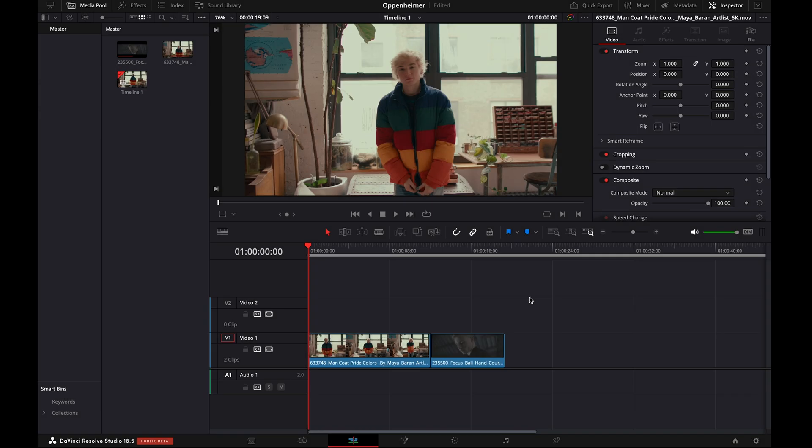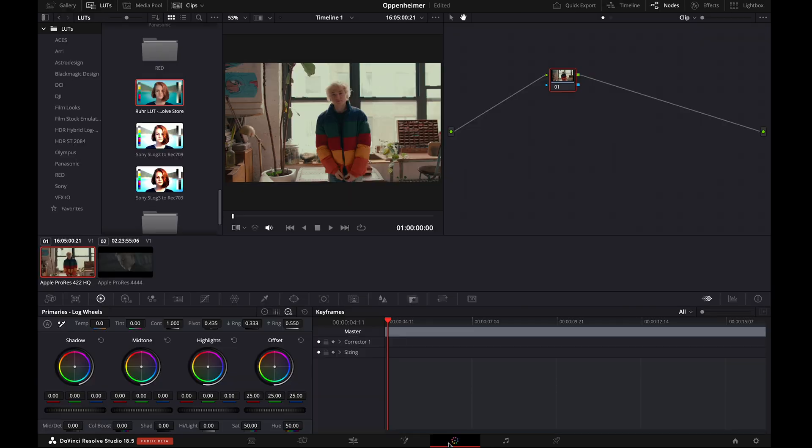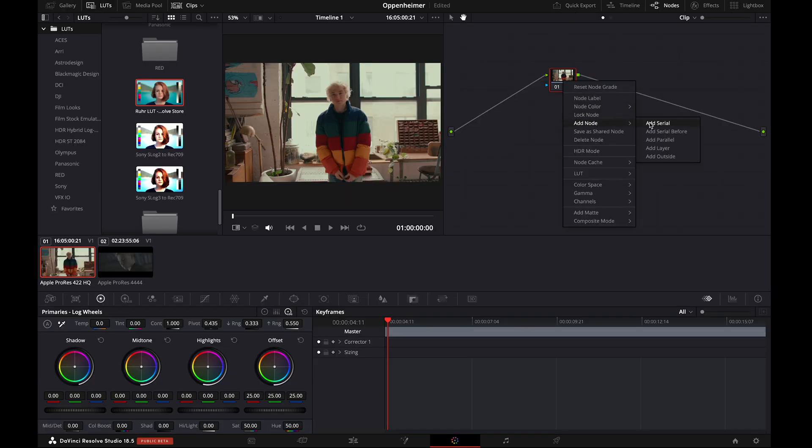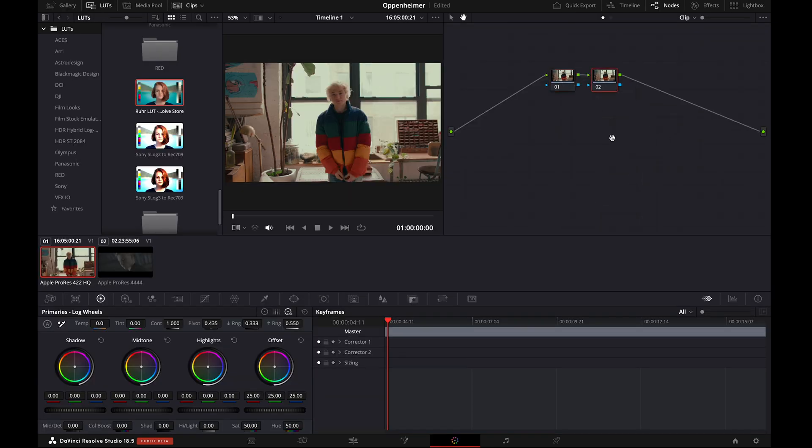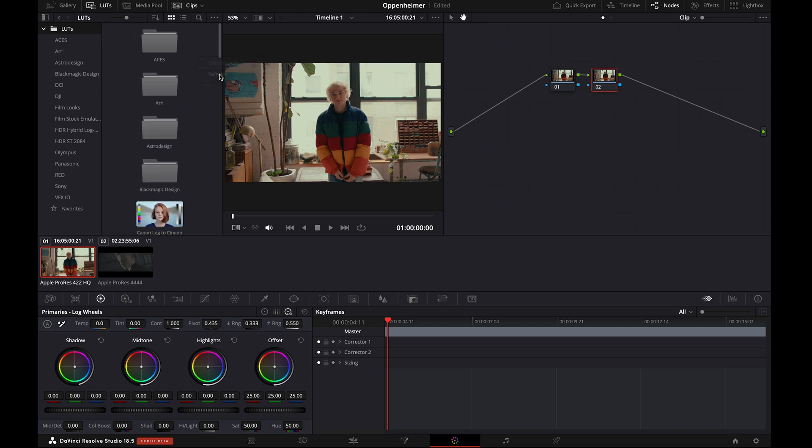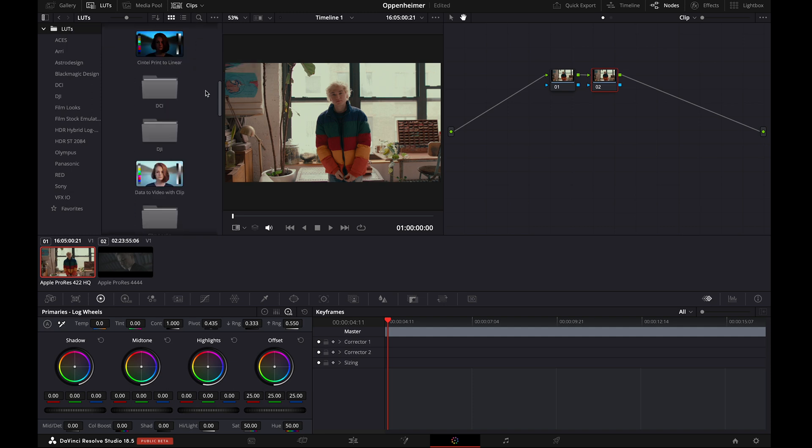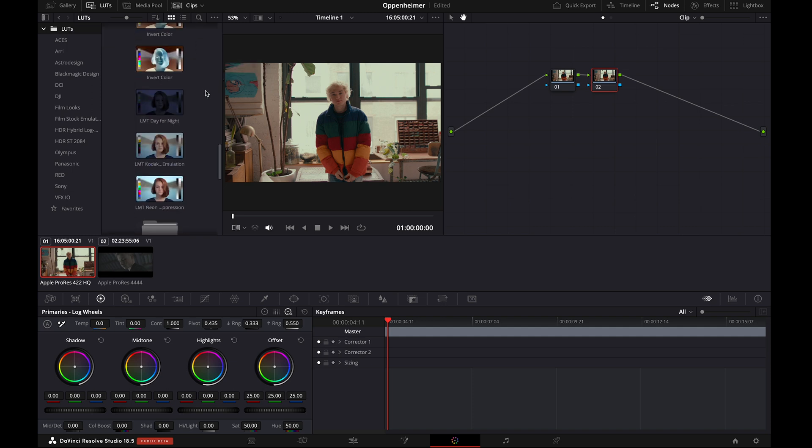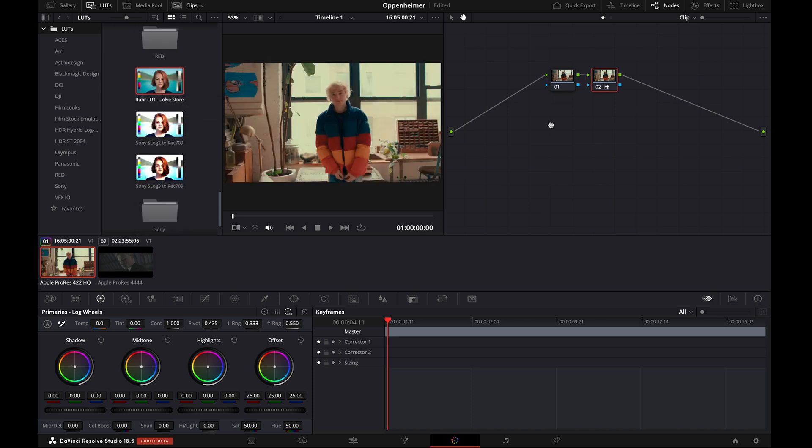So we have two videos on the timeline, one is rec 709 footage, and the other is log footage. Go to the color tab, create a serial node, and apply the Lut by selecting this node. To import the Lut, right-click the Lut folder and go to Reveal in Finder. It's similar for Windows users too, and then paste the Lut that you have downloaded. We have already imported the Lut, now apply Roar Lut on the selected node.